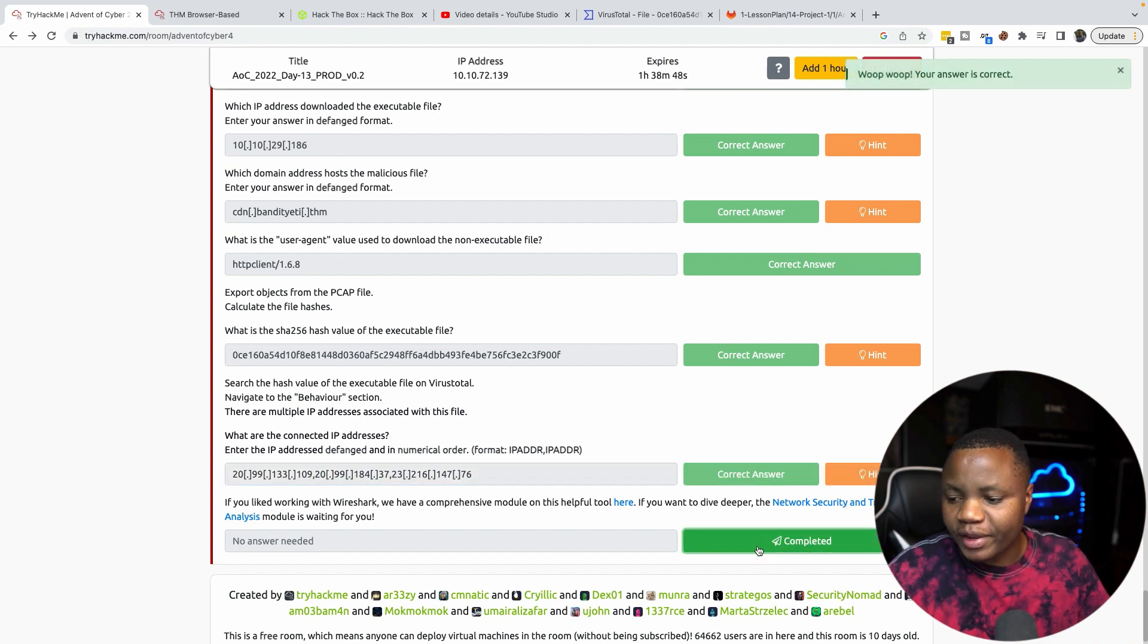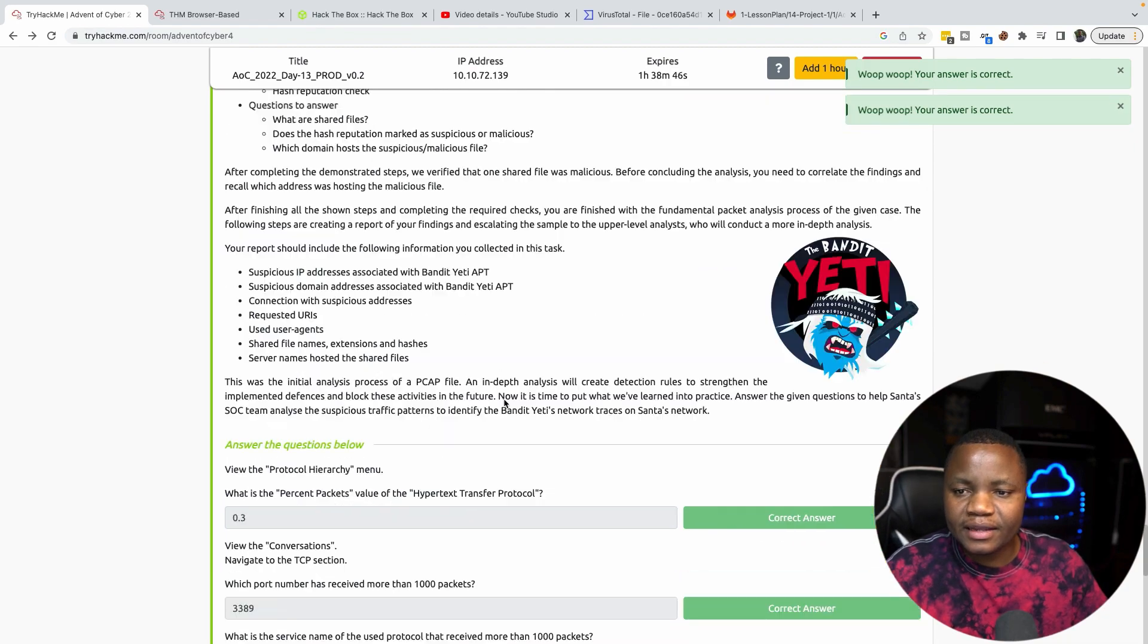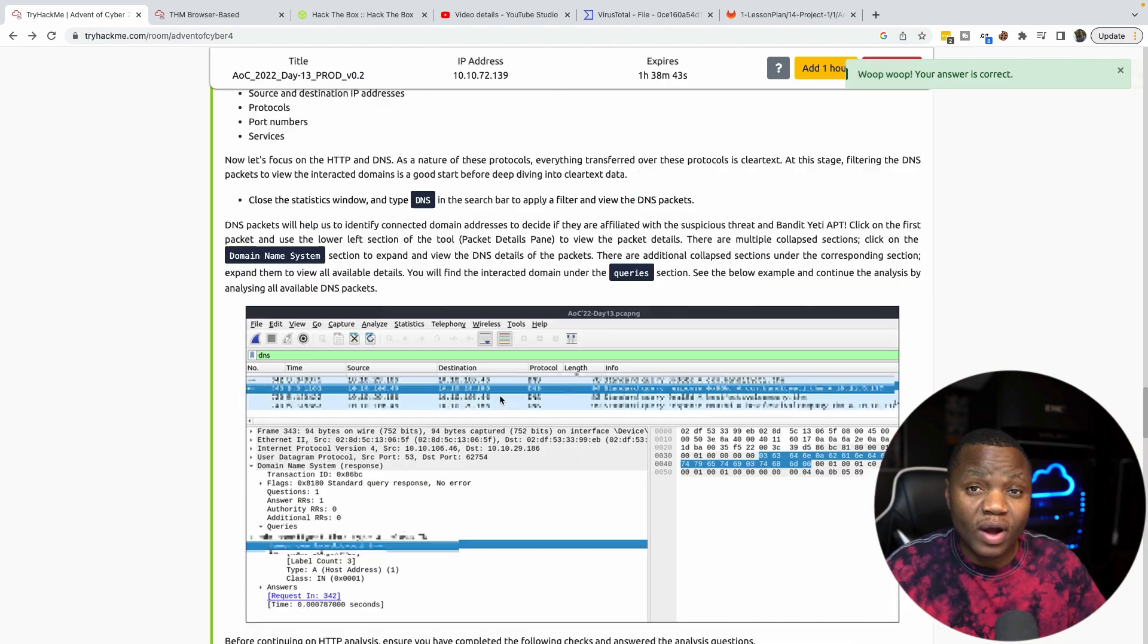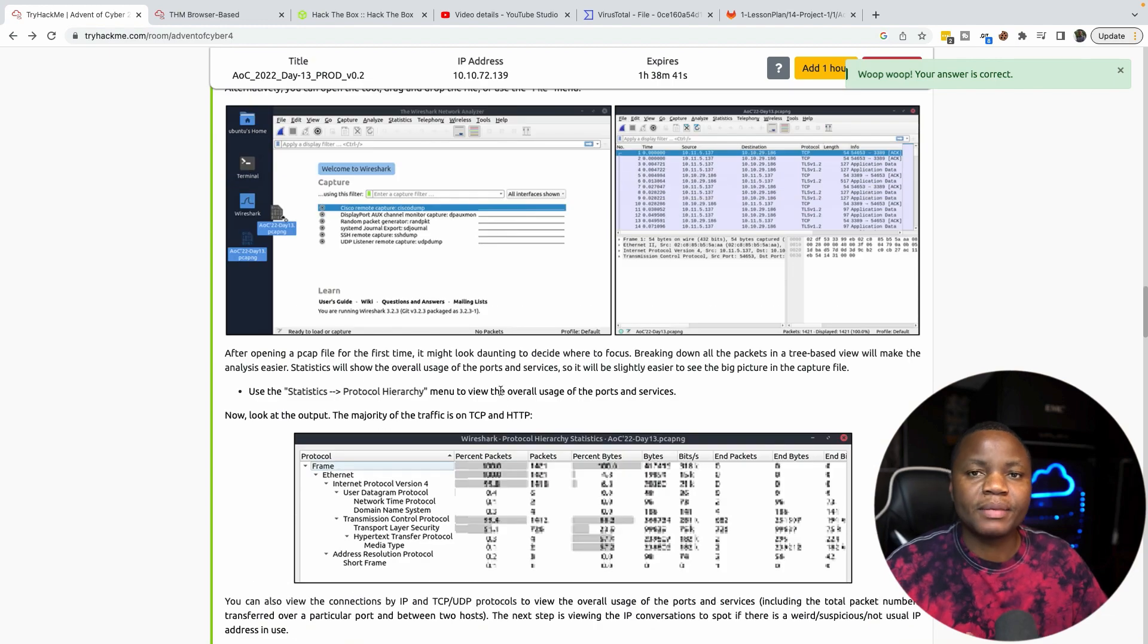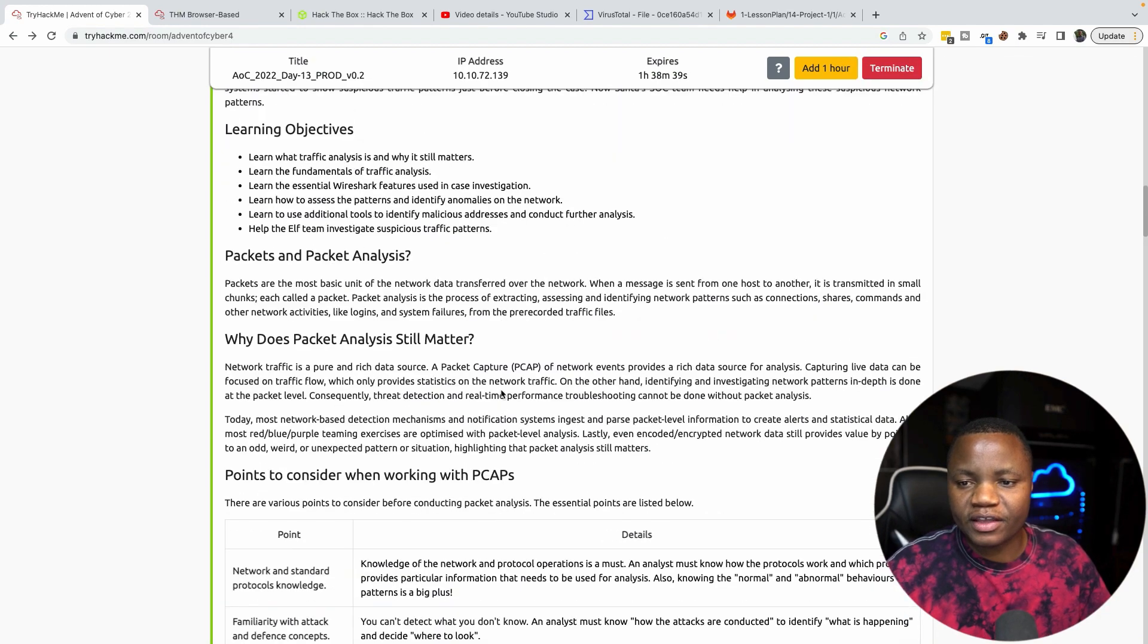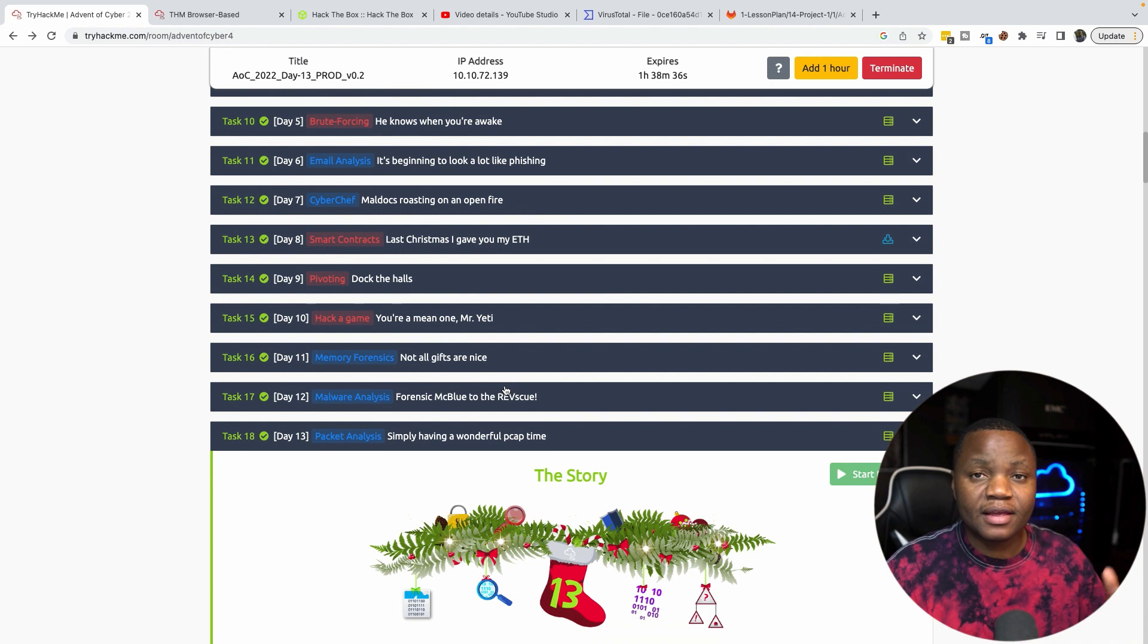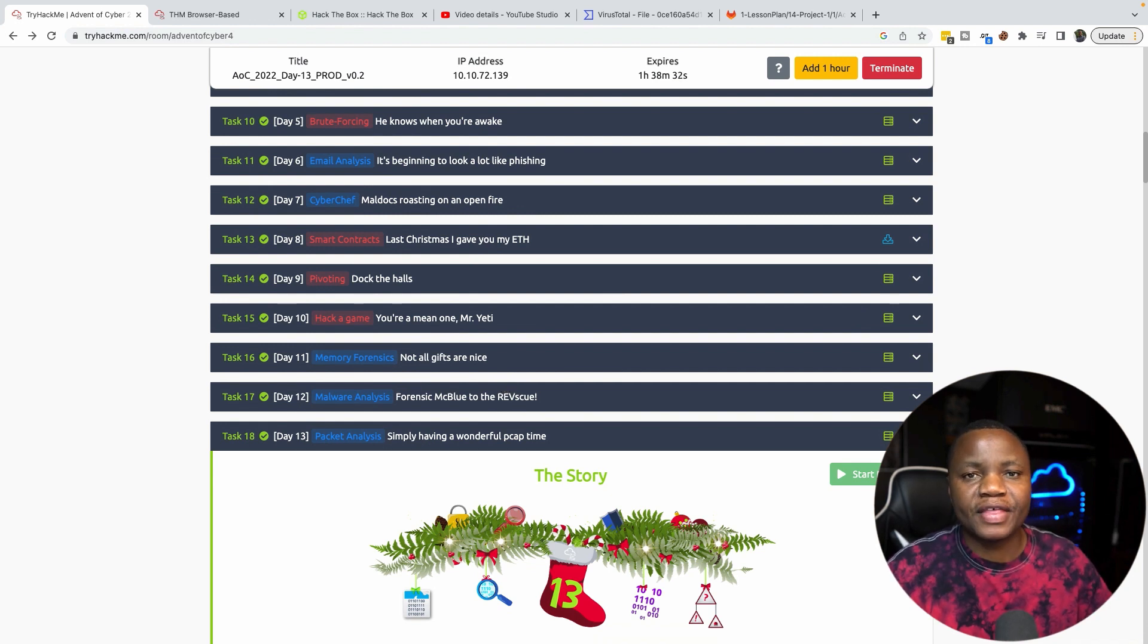We just completed Day 13 which is a very easy room using Wireshark. If you've never used Wireshark, please spend some time here. Otherwise, thank you very much for being here and this was a fun room. Again, learning cybersecurity and I hope to see you next time. Thanks for being here.